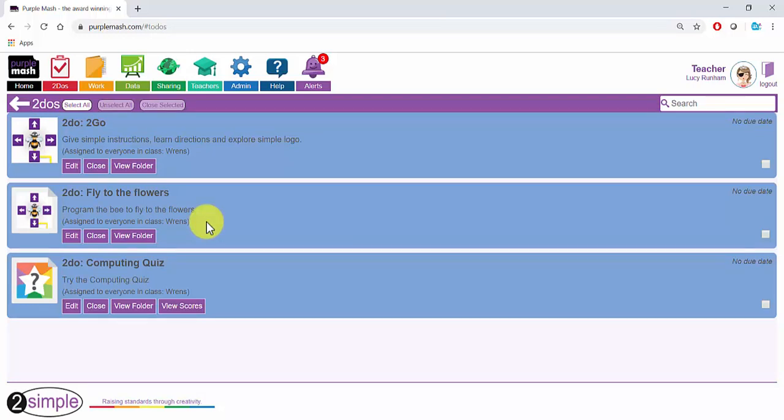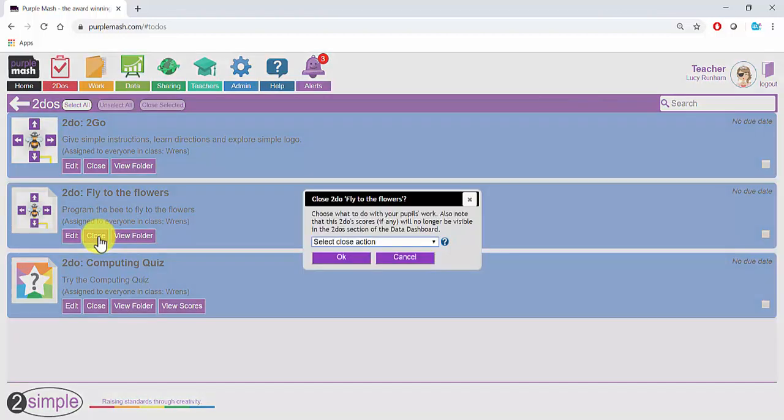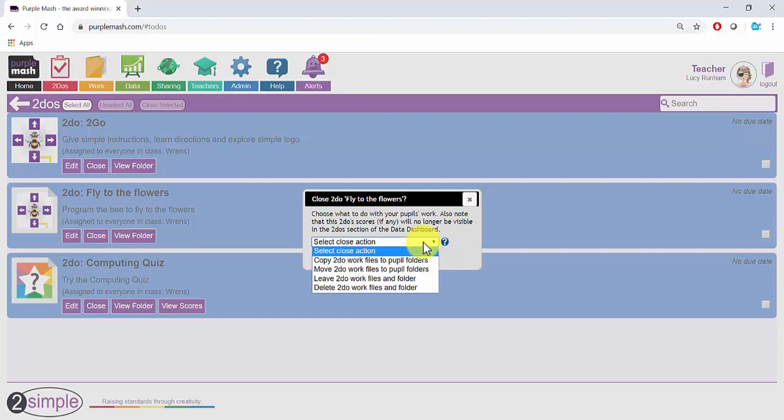In the To Do's area here, under each To Do, you'll notice a Close button. When you click on that, you'll be asked to choose a Close action. Would you like to copy the To Do work files back to the pupil folders?